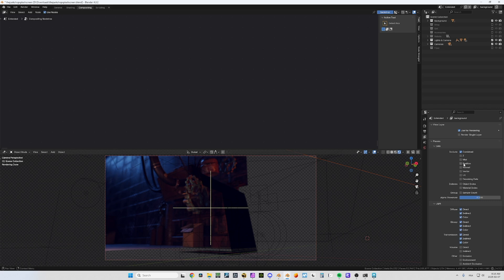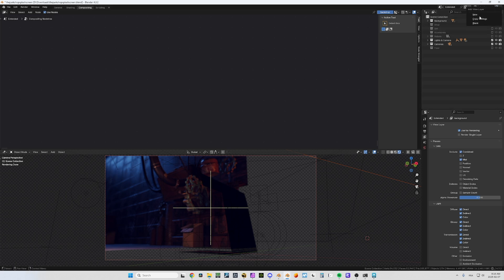This is my background, and on it I want all these passes — I want the mist pass for example. Now if I want another layer I have to click here. I can copy settings, but I just want to create a new one.